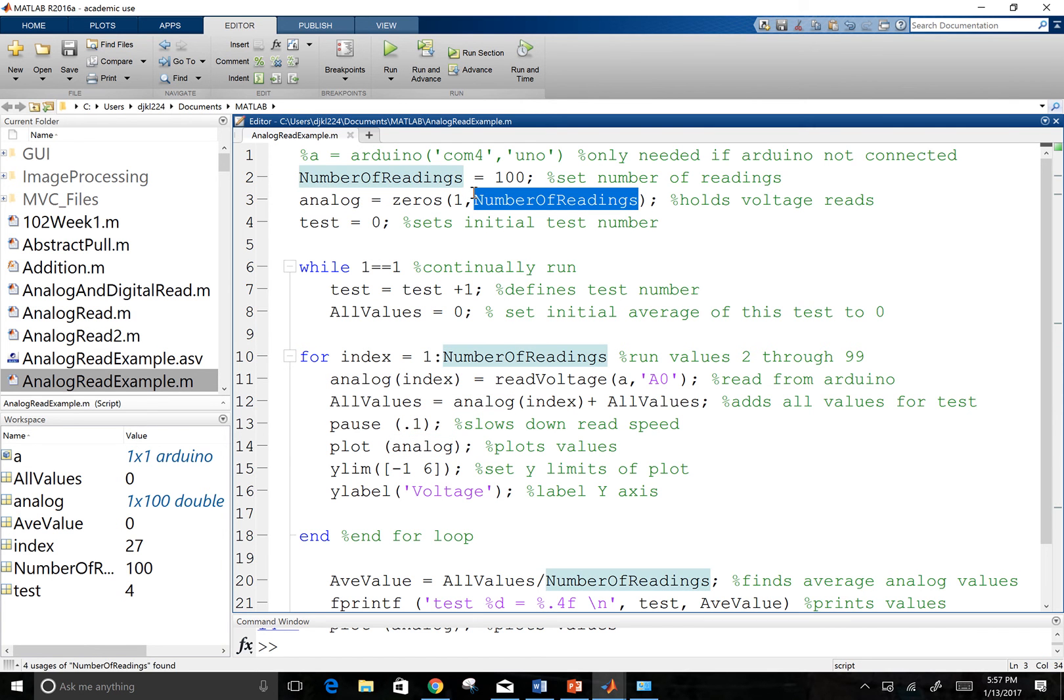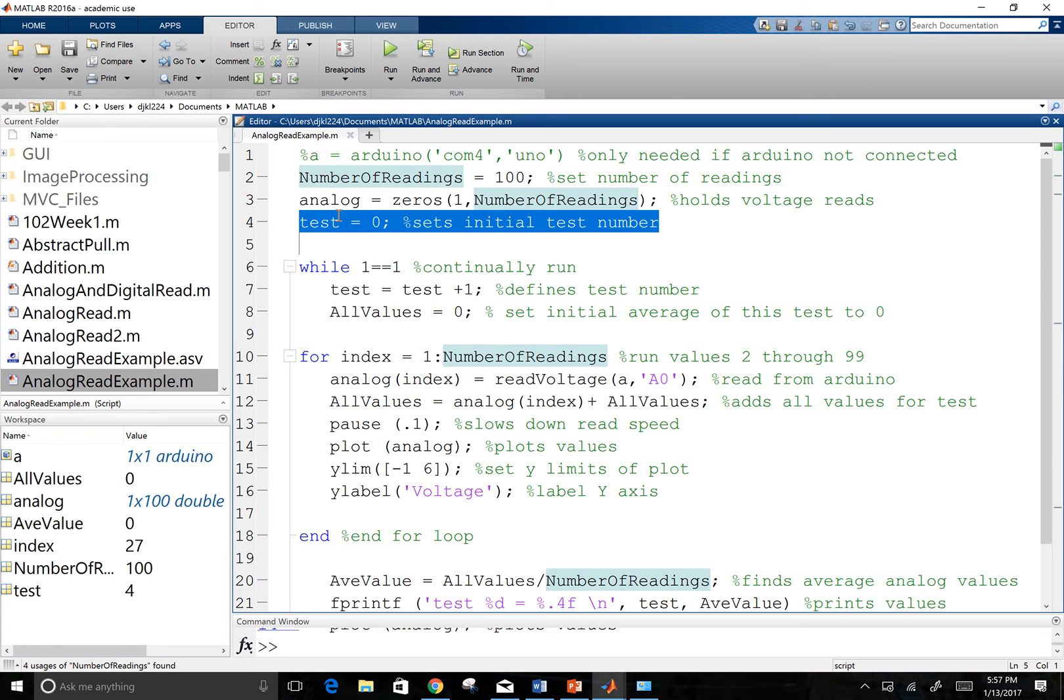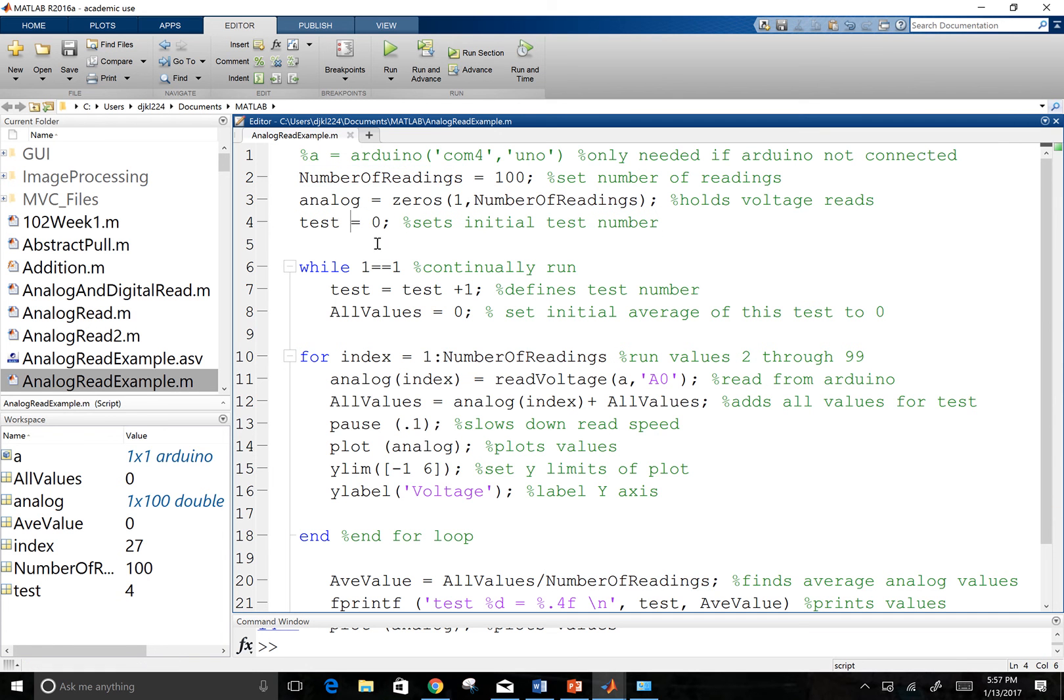And then I'm going to do a test. And I'm going to have that just associate to zero. And so we're starting off with our initial test in zero.